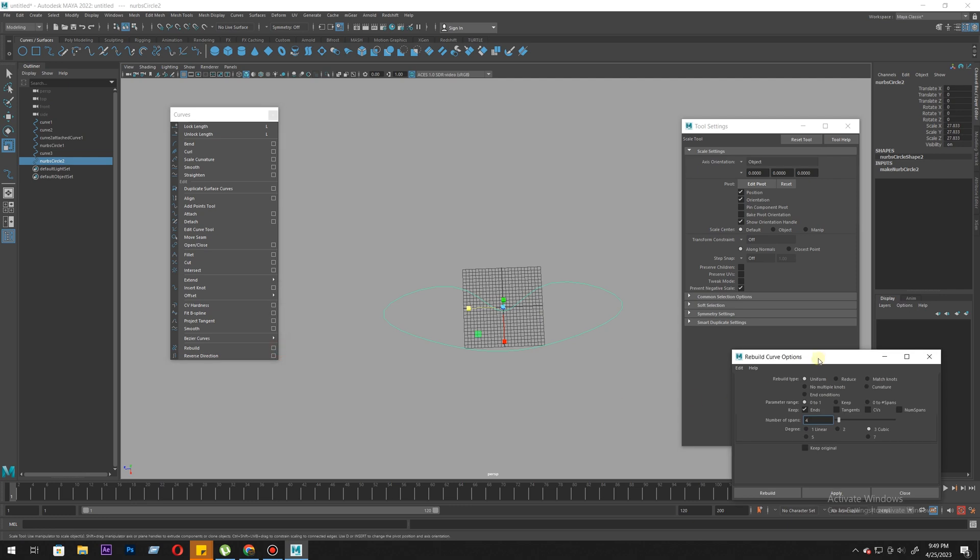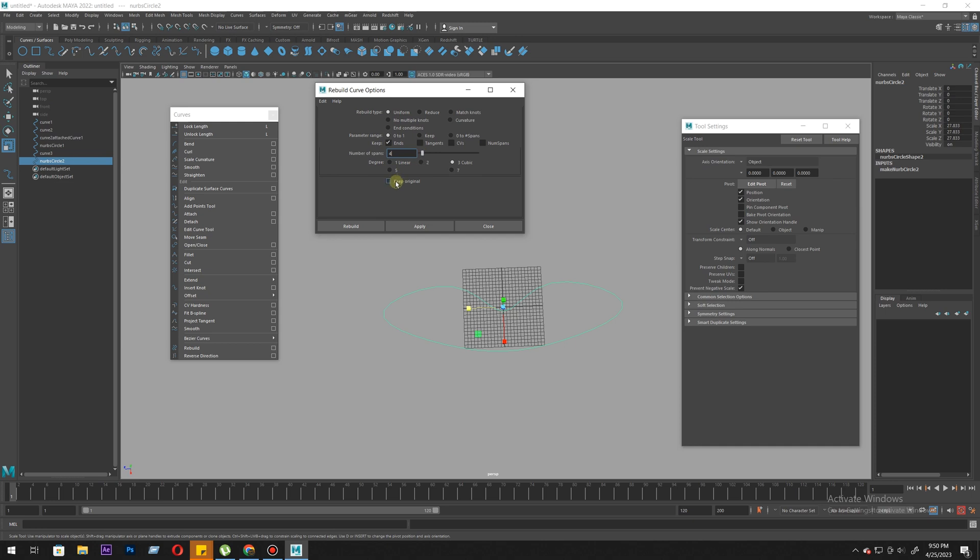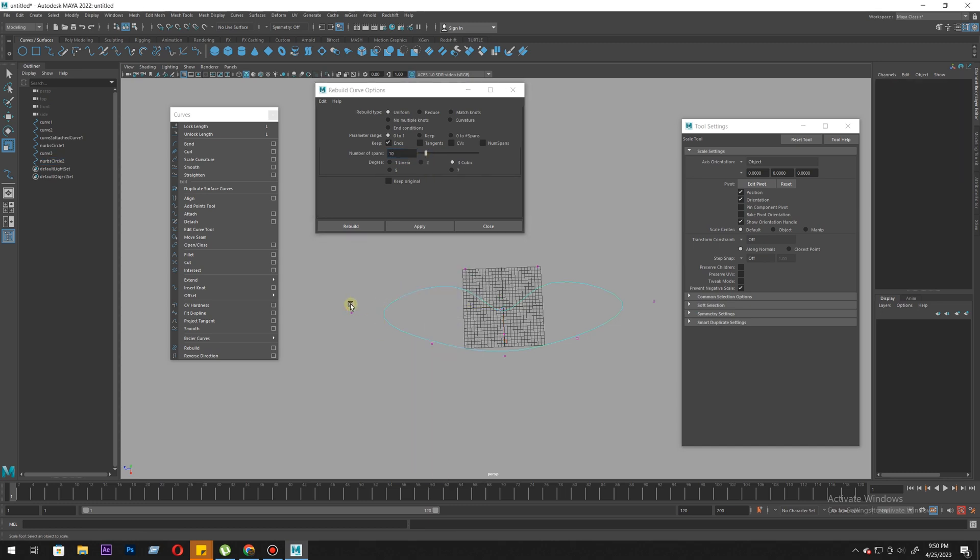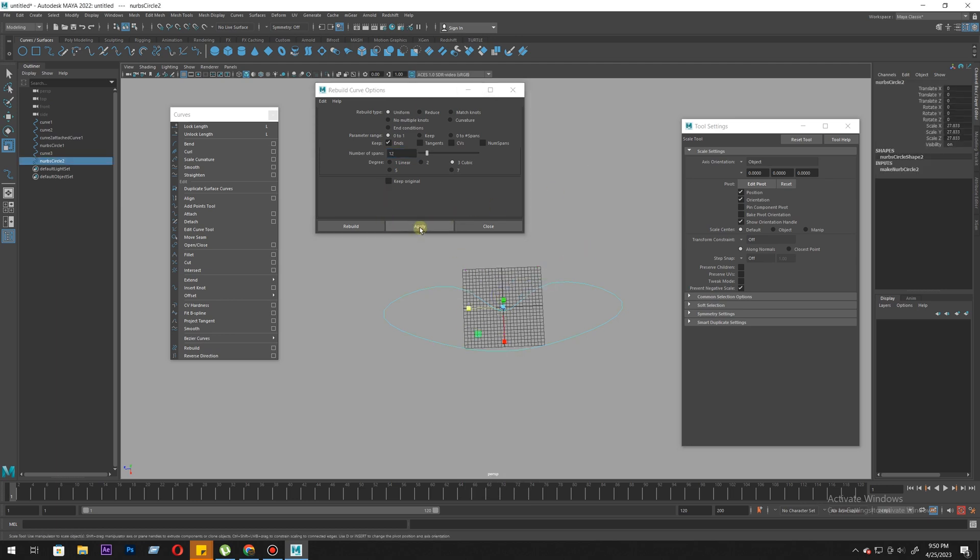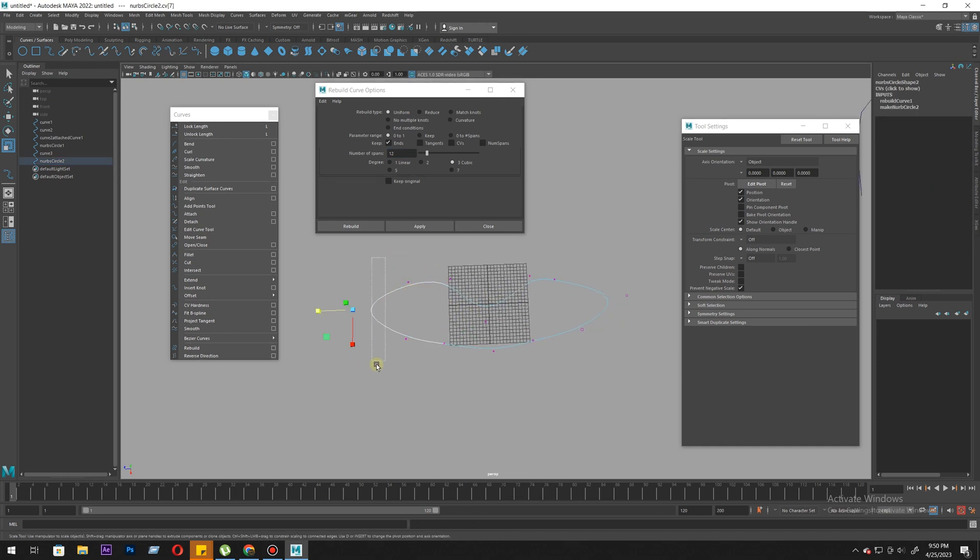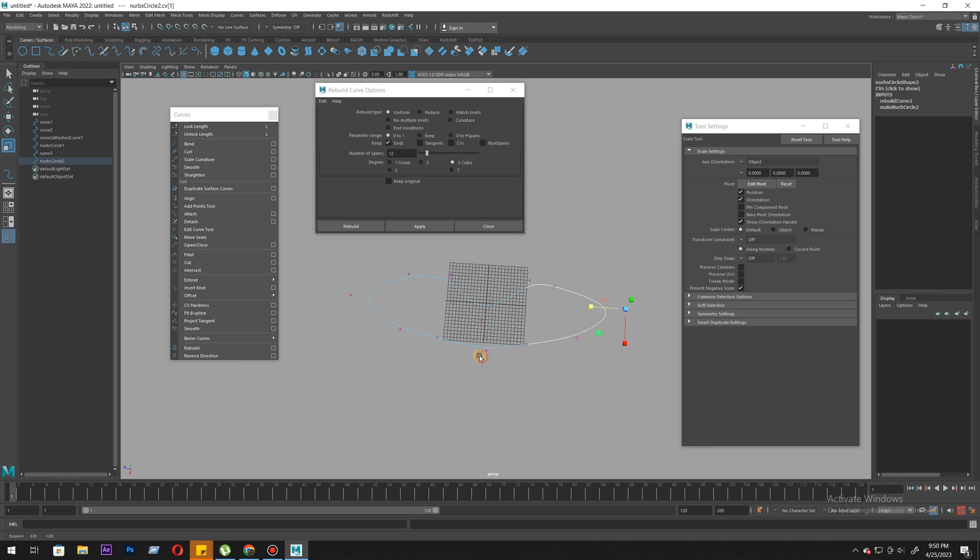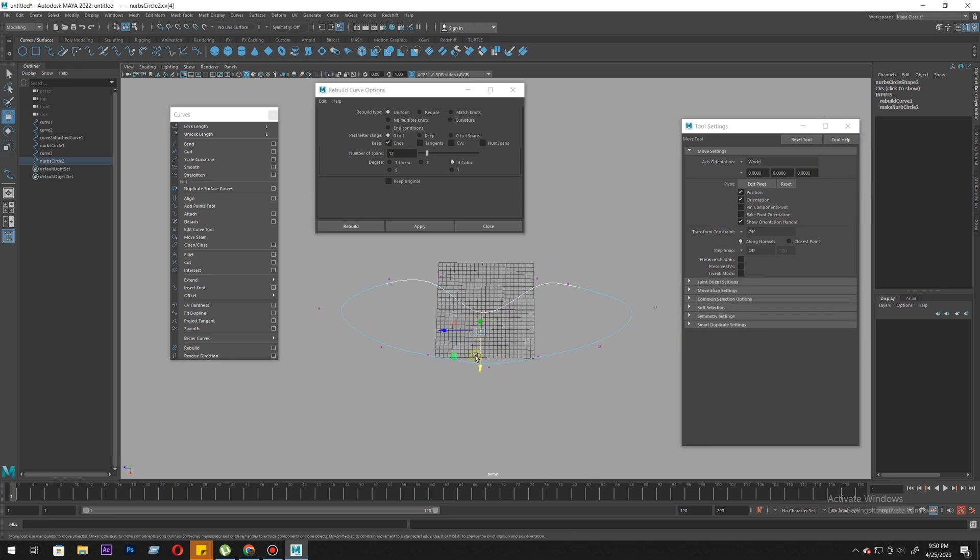It gives you a lot of information. Just reset the tool - keep the settings default. All you need is to increase the number. Let's say 12. Right now it has eight points. We're converting it to 12 points. You must be in object mode, then it will work. Apply. It added more points. Let me count - one, two, three, four, five, six, seven, eight, nine, ten, eleven, twelve - exactly 12. We got 12 points now. More points means more control.